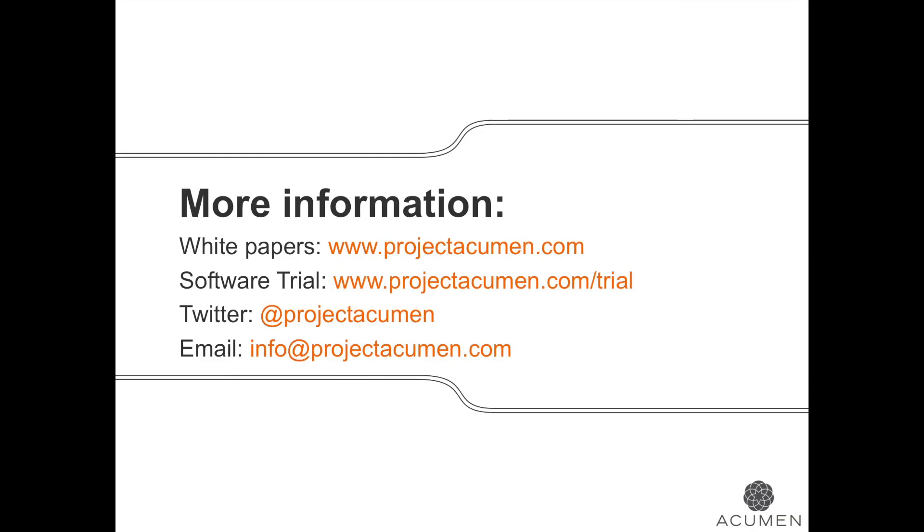Looking for more information about the Acumen Suite? Find us online at projectacumen.com or write to us on Twitter or at info at projectacumen.com.